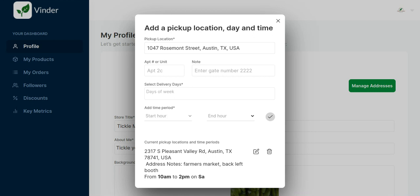So we are super excited to get this launched. You're going to want to update your profile today and start adding these addresses and we'll see you next week.